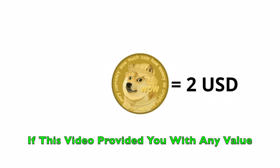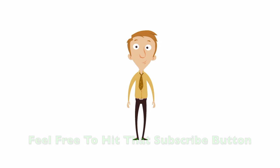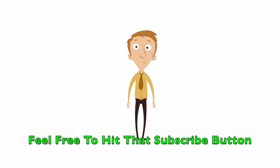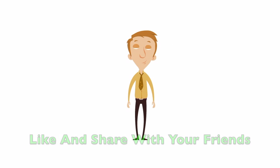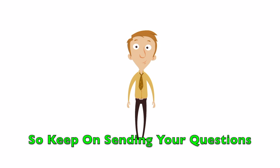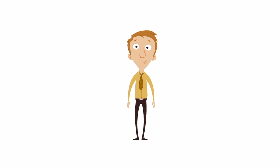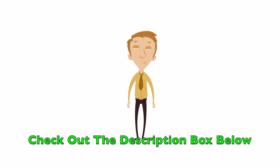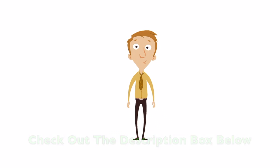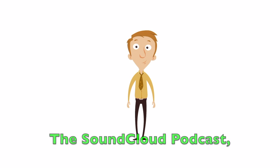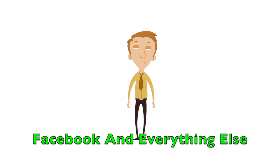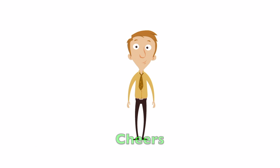If this video provided you with any value, feel free to hit that subscribe button, like and share with your friends. I'm keen to keep on doing these Q&As, so keep on sending your questions to any platform I run content on. To find those, check out the description box below, the Medium blog, Tumblr website, SoundCloud podcast, Instagram, Facebook, and everything else. Cheers.